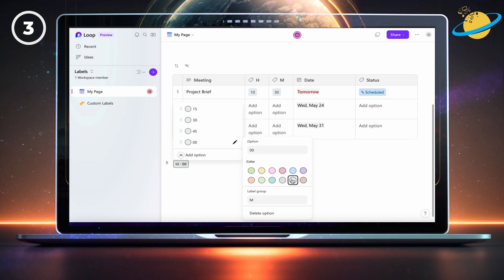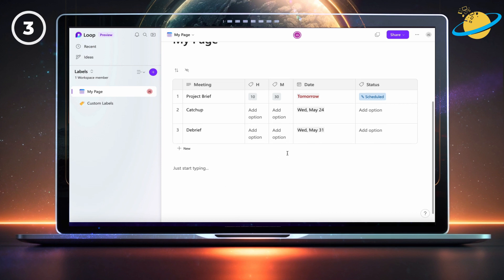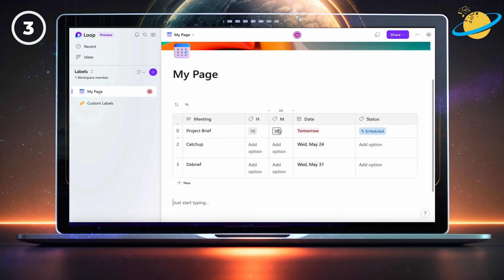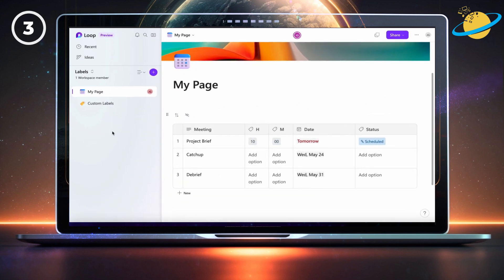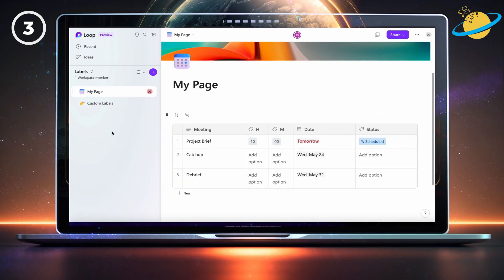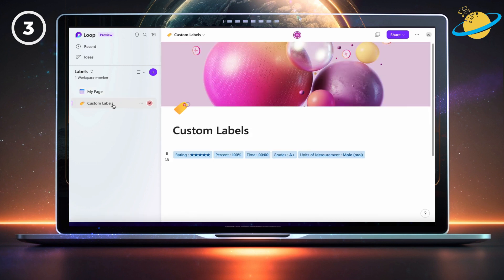One problem you might face when using custom labels is that they only work on the page where you created them, unless you paste them into a different page. So if you're going to be using a lot of custom labels, consider making a dedicated page to store them. That way, you can easily copy the labels and paste them into your pages.